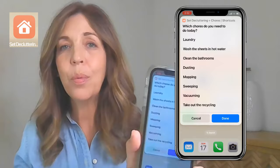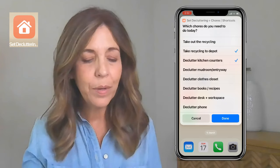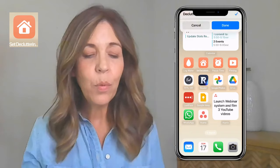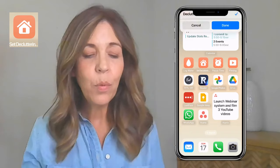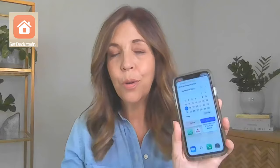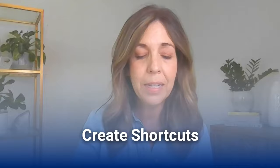I also set up a widget for decluttering and chores for the week — you can customize it and scroll through to add tasks like taking the recycling to the depot, decluttering kitchen counters, going through books on the bookshelves, or decluttering your phone. When you hit Done it will send notifications — you can schedule them on a particular day and select a time. It sets them all into your Reminders tab, and that was a widget I customized inside the widget app.